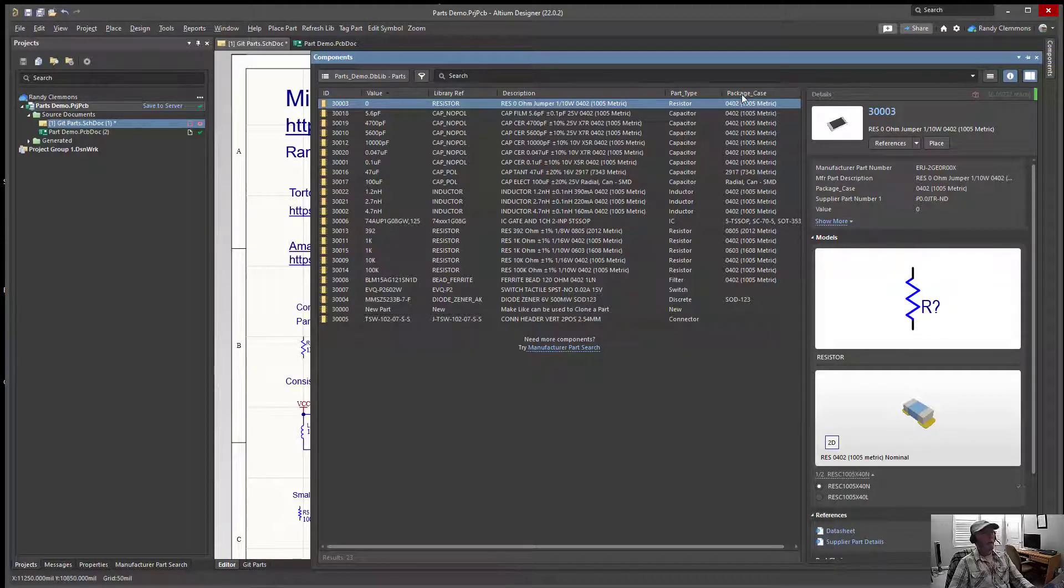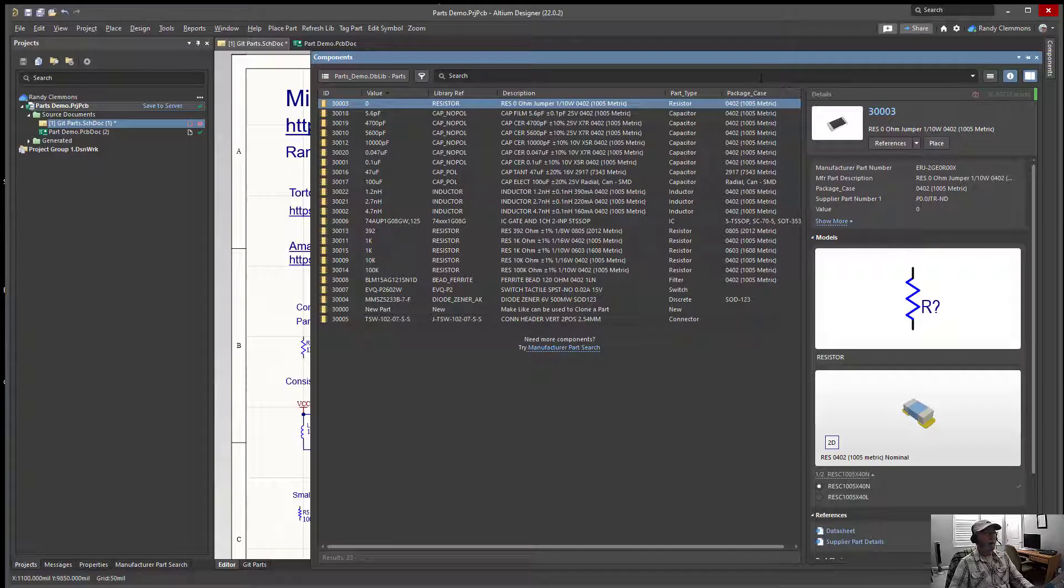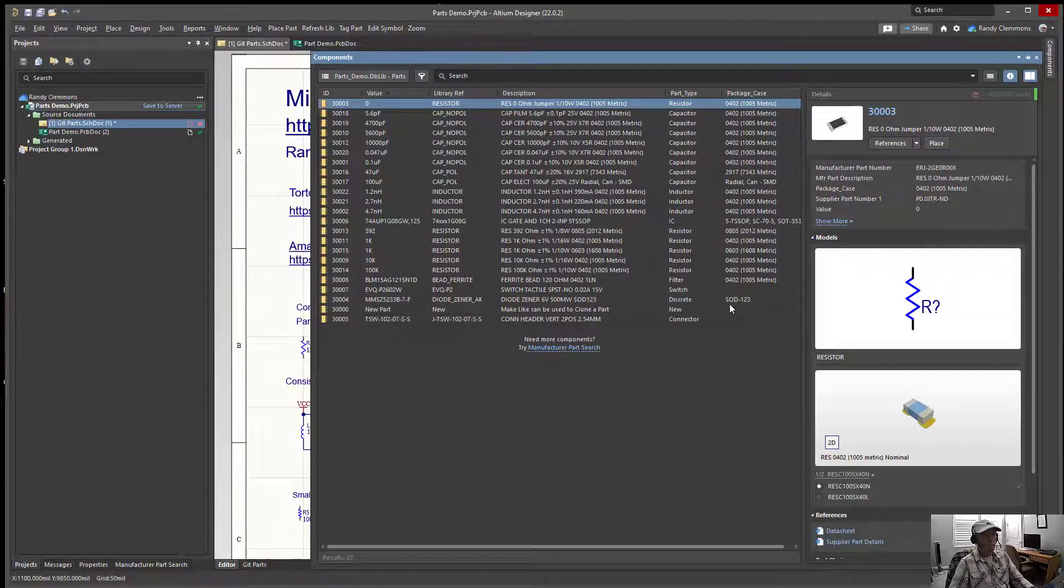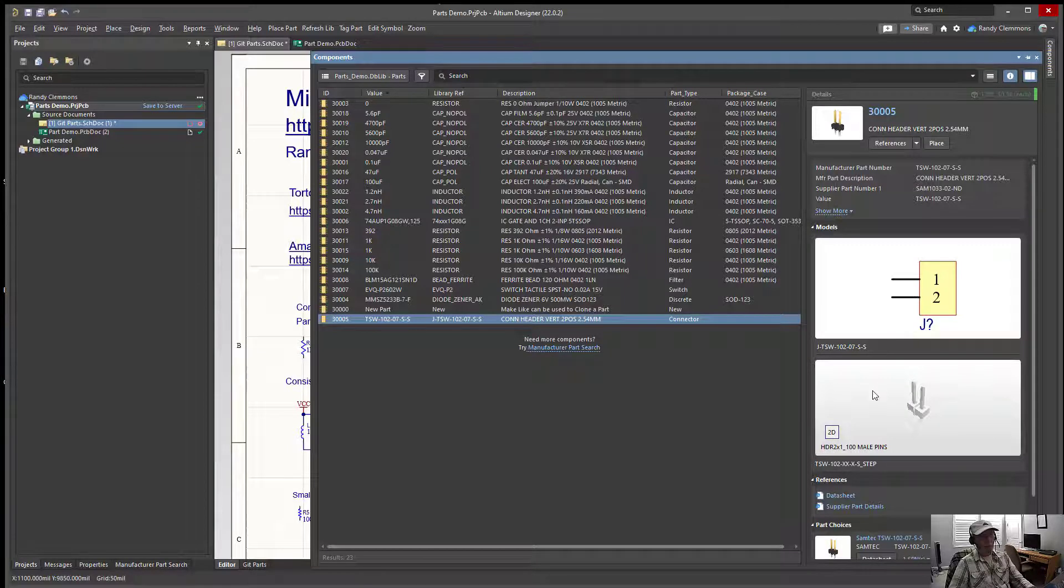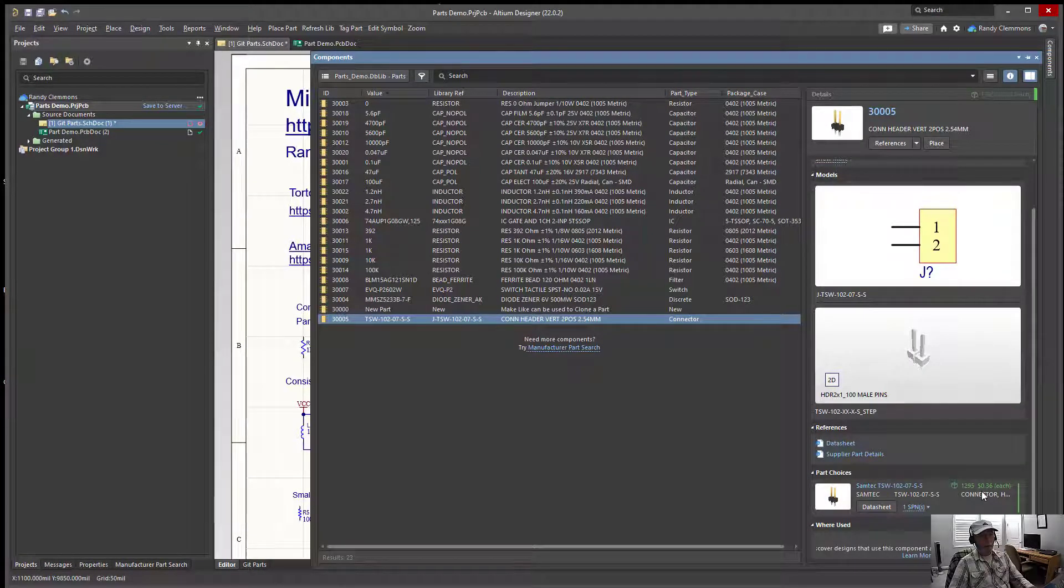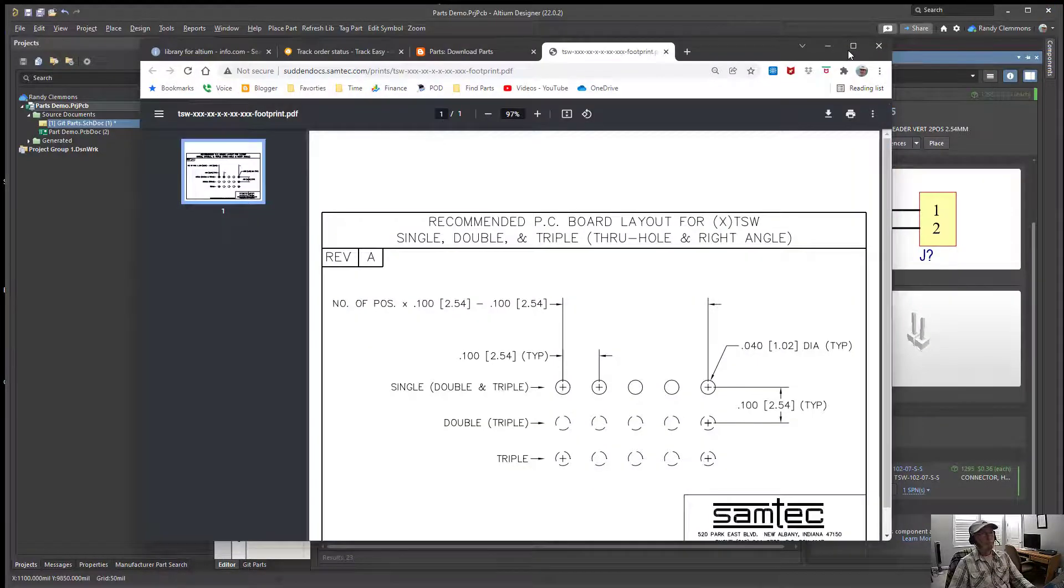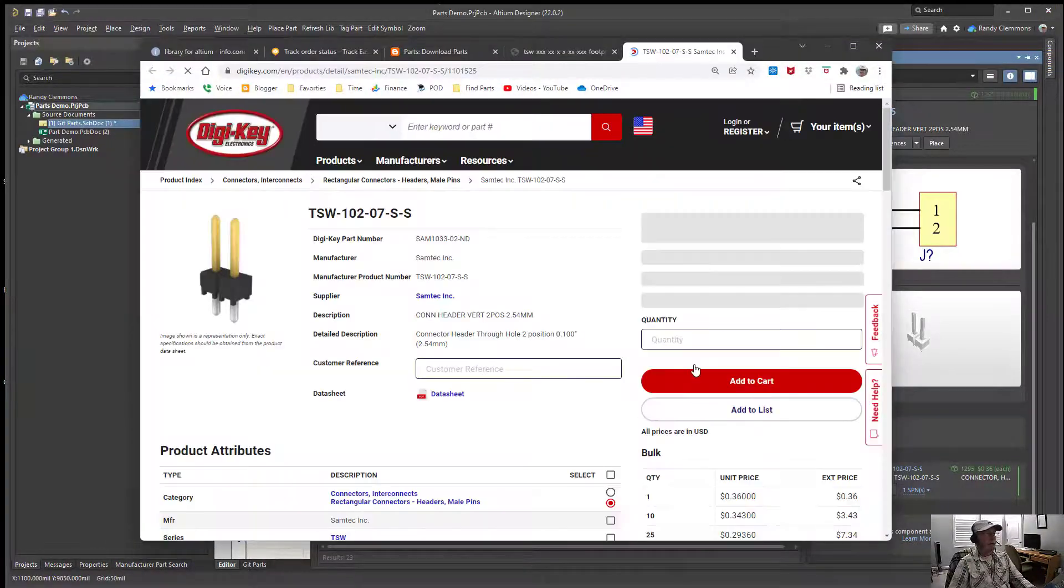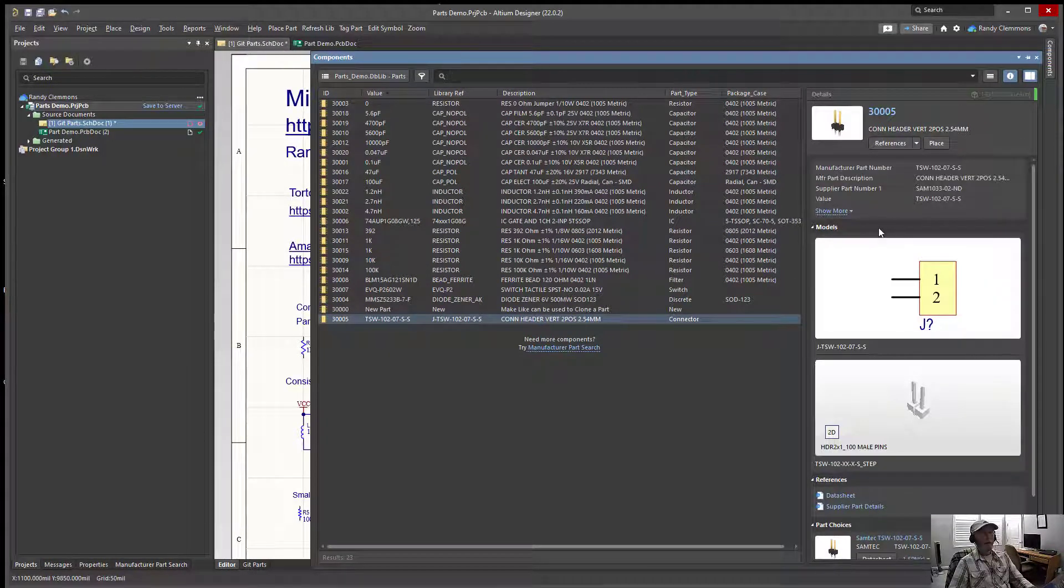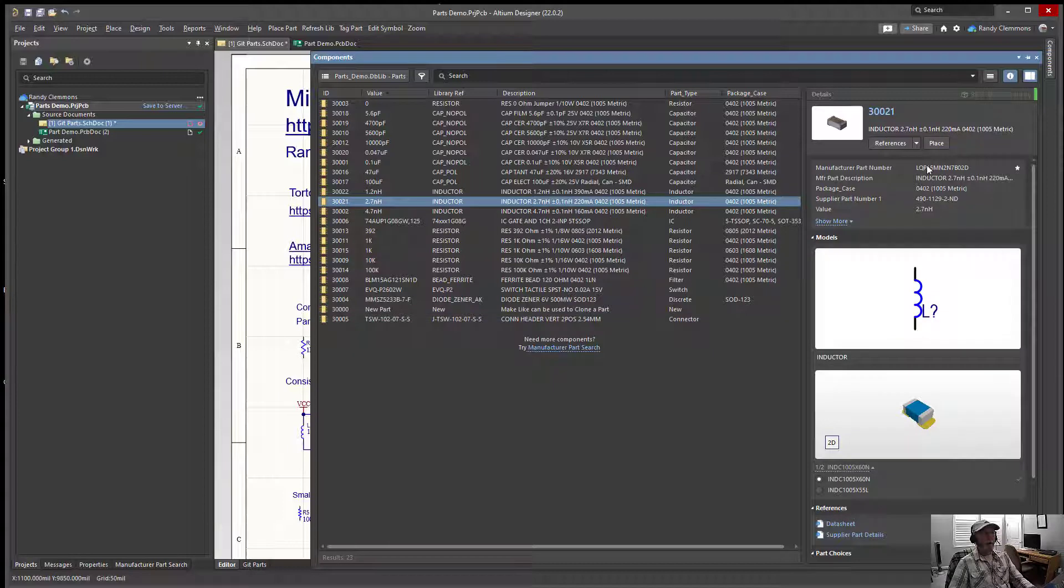Just one more demonstration before we leave the database library and migrate the same library to Altium, just so we can have a before and after comparison. Notice that while we're in the database library, some of the features that we have, we can see the footprint, we can see the symbol, we can see whether or not we have stock. And of course we can select our data sheet, or we can jump into the supplier details. We already know at the time that we're placing the parts whether or not there's inventory available.